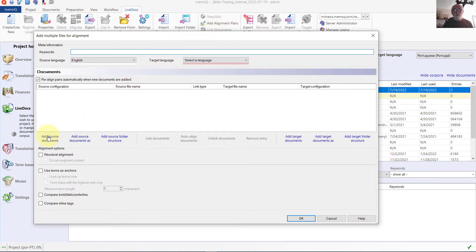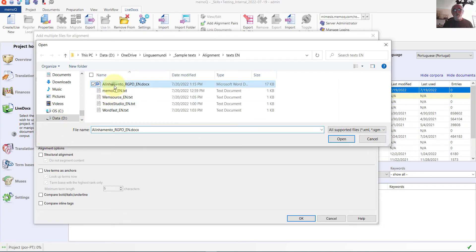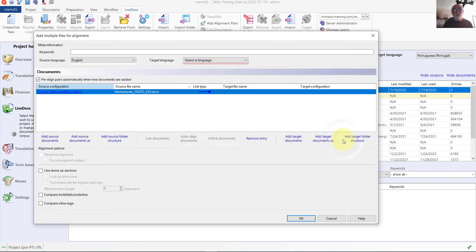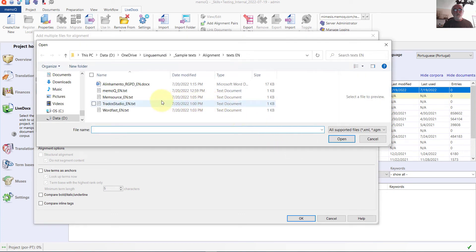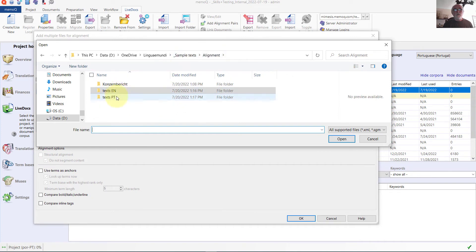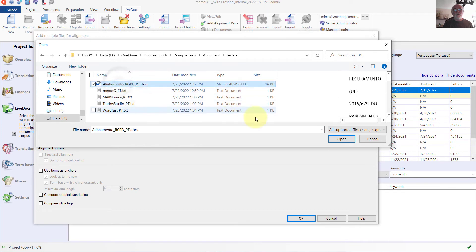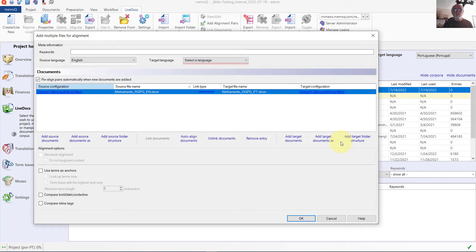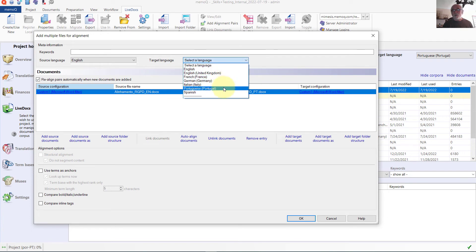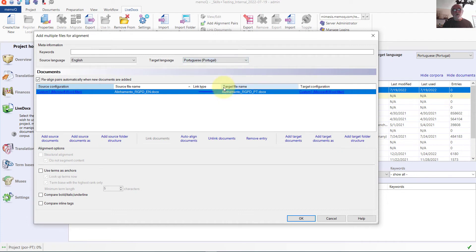I am going to add a source document. I will take this one. And now I will add the target document. Because the names are very similar, MemoQ has automatically recognized that the two of them belong together. I am going to set the target language — this is a project that has multiple target languages in it — so it is aligning the English content with Portuguese content. We are simply going to do a quick alignment and see how it looks.